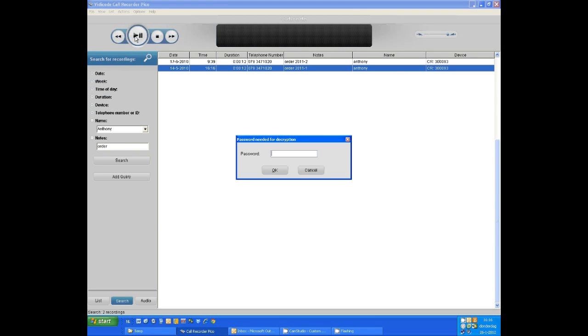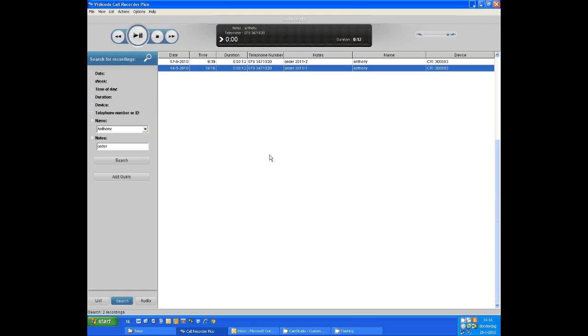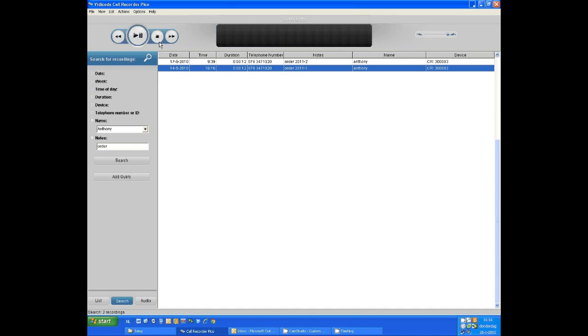Some calls may have been protected by a password or an encryption key. Fill in the password to play back the call.